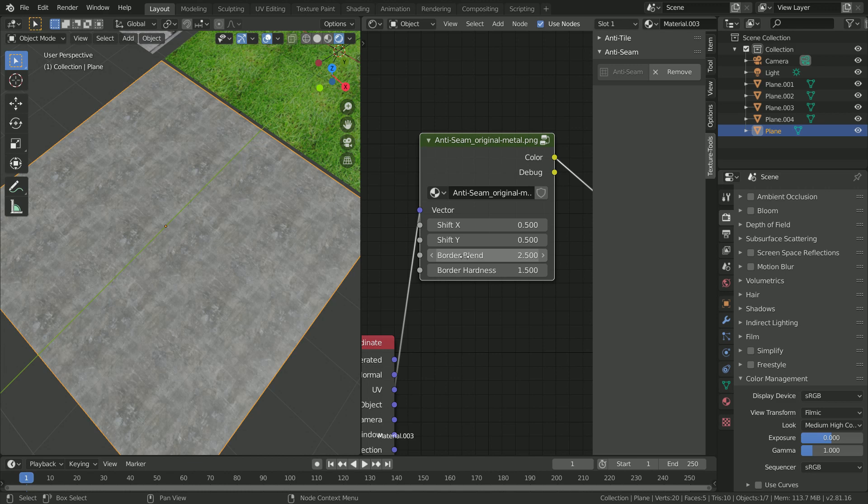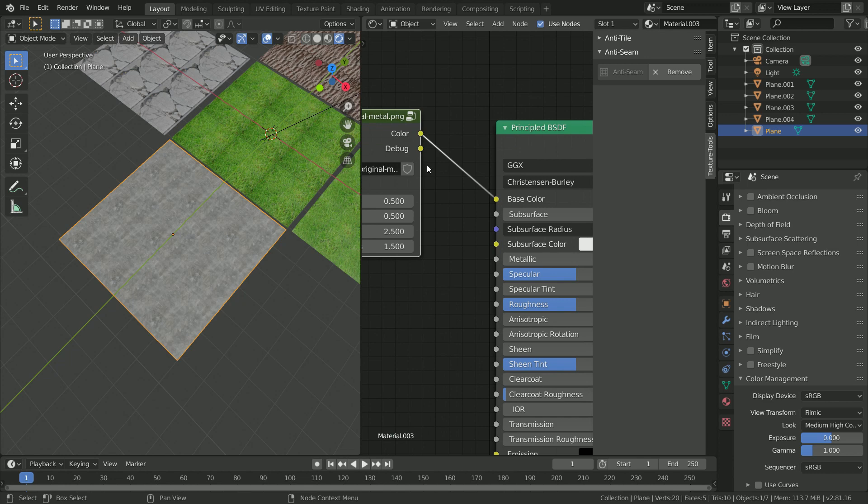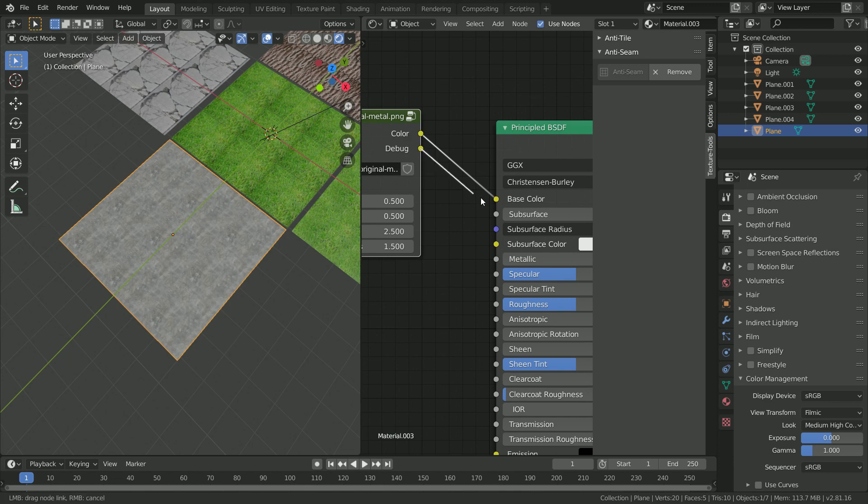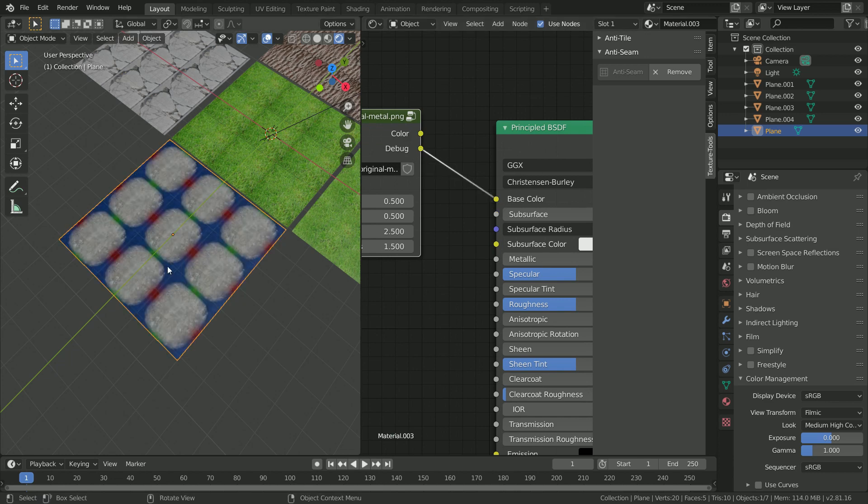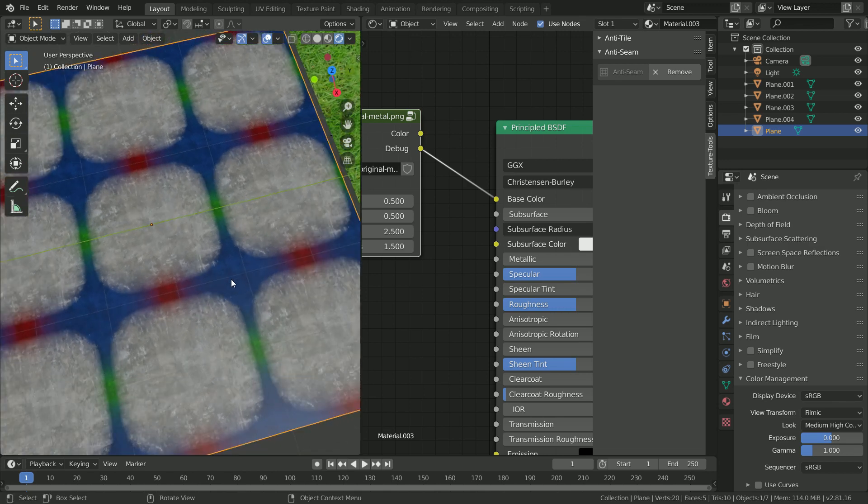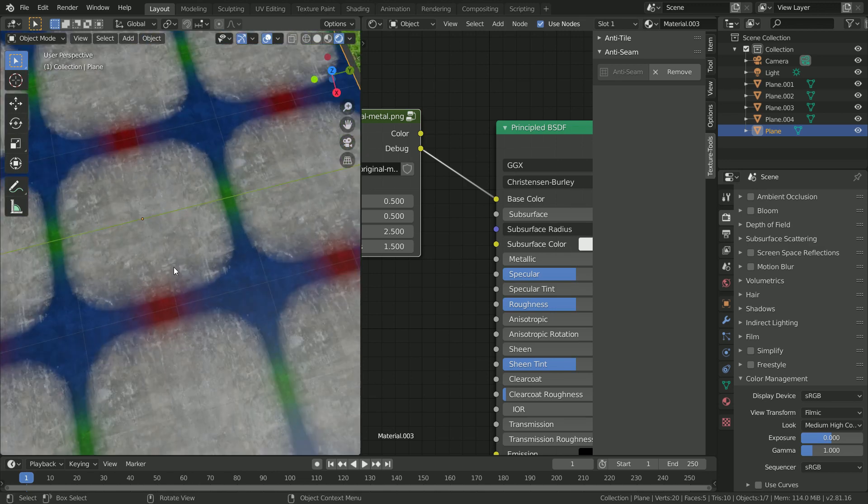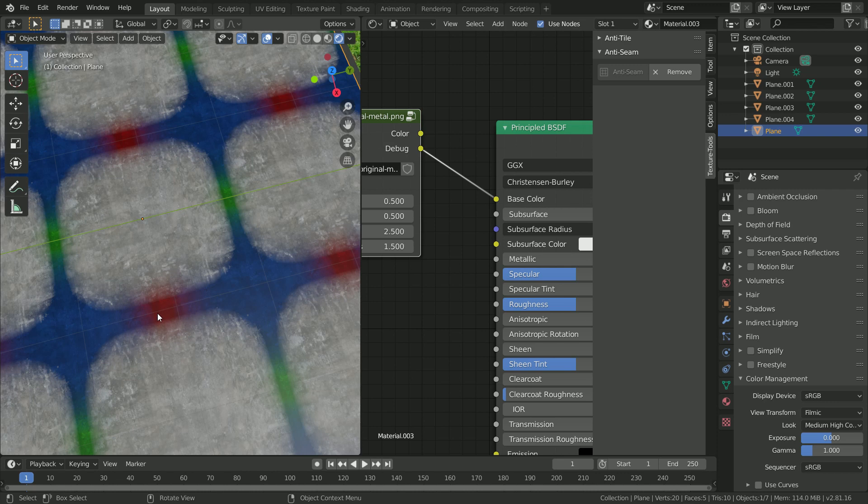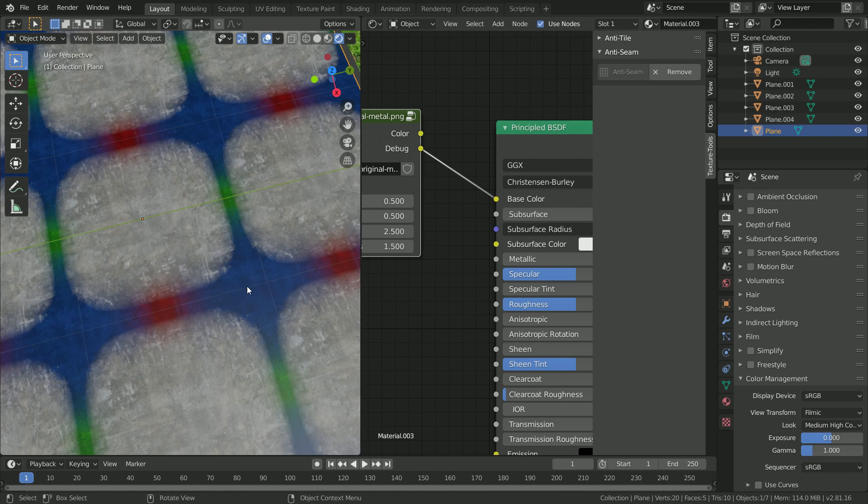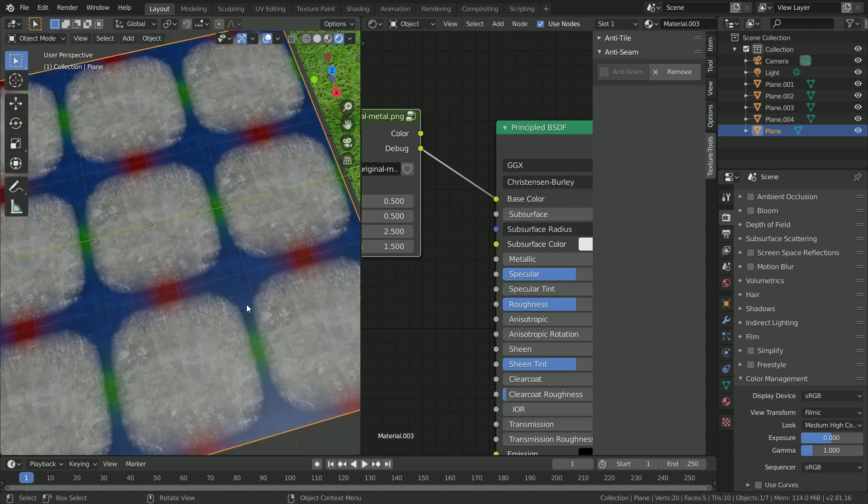The next thing here is the border blend and the border hardness. To make this easier to see, we're going to change from color to debug mode, which will show us all the different layers. Here you can see we have the blue which is the main layer, then we have a green layer and a red layer to cover up the seams of the blue layer.